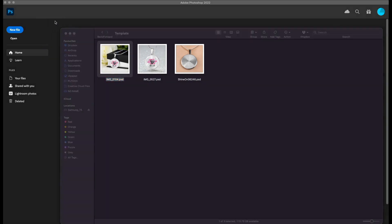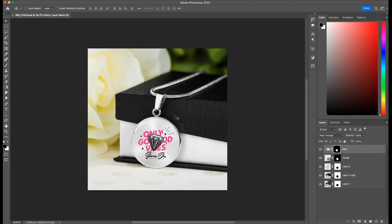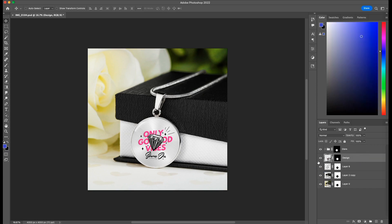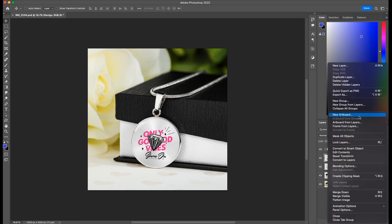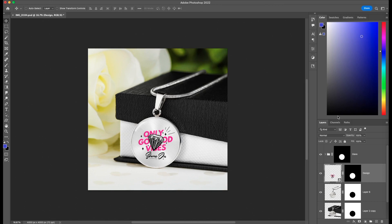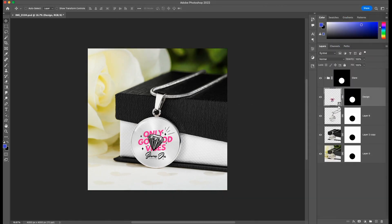Let me open one of the templates. Before we begin to edit this template and generate our own designs, let us see the layer structure. We have our background and then some adjustments. There's a design layer here responsible for changing the design. Whenever you edit a mockup template, the magic lies in the smart object layer. Smart object layers are special layers that can be identified by the small icon on the bottom right corner of the layer.